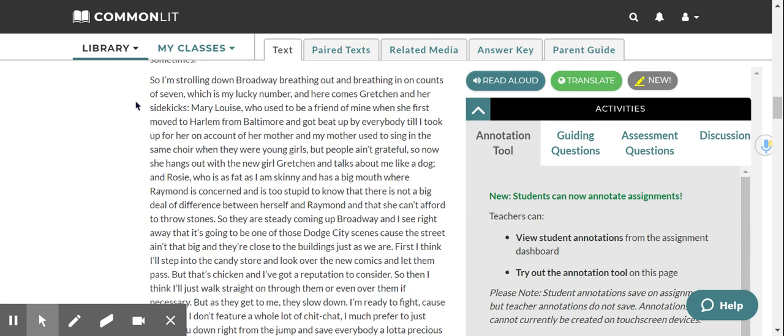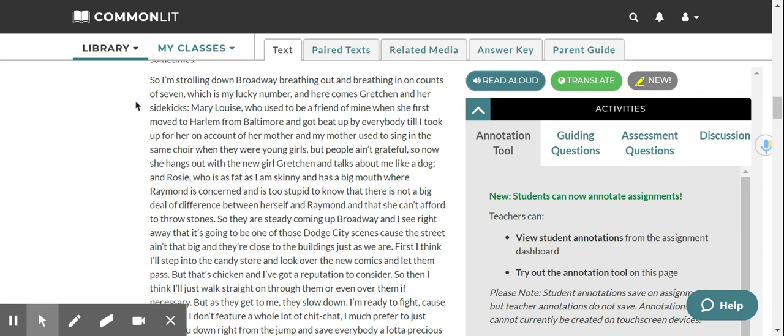So I'm strolling down Broadway, breathing out and breathing in on counts of seven, which is my lucky number. And here comes Gretchen and her sidekicks. Mary Louise, who used to be a friend of mine when she first moved to Harlem from Baltimore and got beat up by everybody till I took up for her on account of her mother and my mother used to sing in the same choir when they were young girls. But people ain't grateful. So now, she hangs out with the new girl Gretchen, and talks about me like a dog. And Rosie, who is as fat as I am skinny, and has a big mouth where Raymond is concerned, and is too stupid to know that there is not a big deal of difference between herself and Raymond, and that she can't afford to throw stones. So they are steady coming up Broadway.